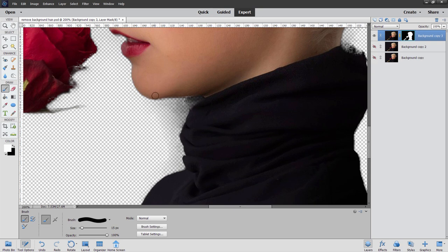I think the same thing for the chin right down here, just a little bit right in there. You lost just a touch of the chin. There we go.